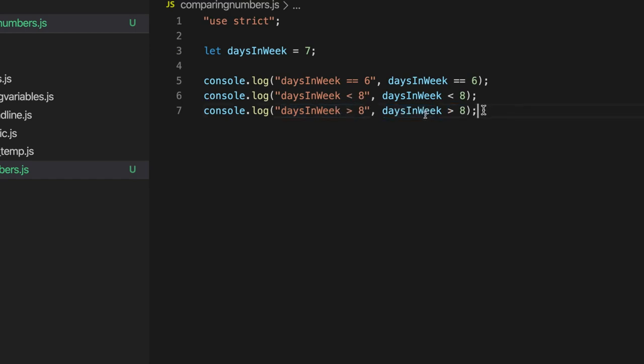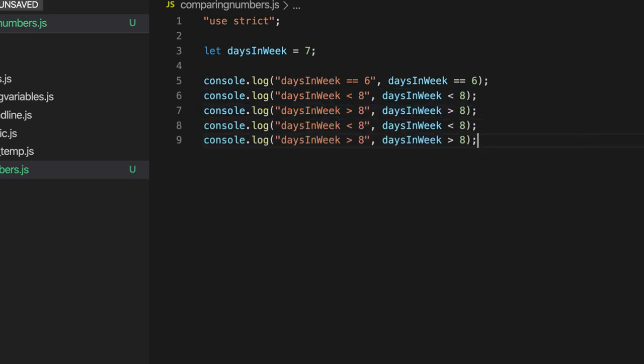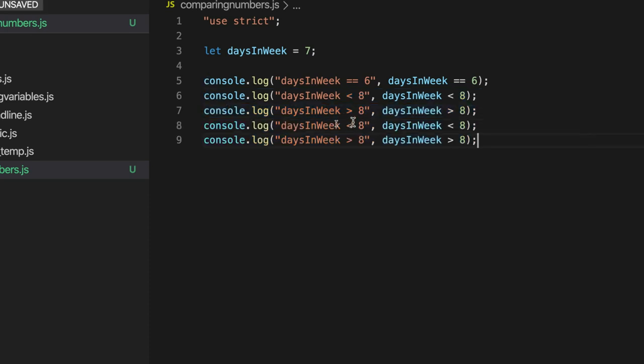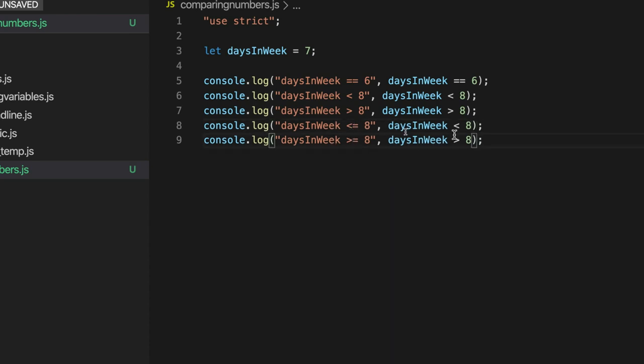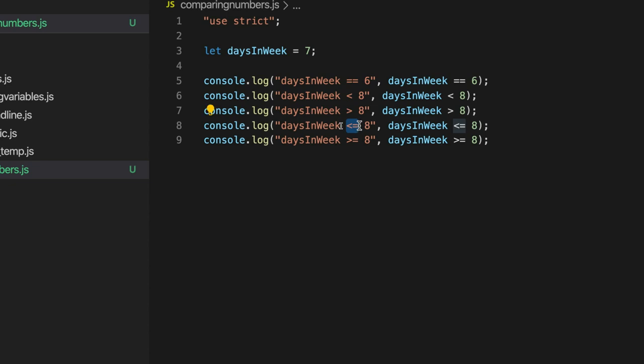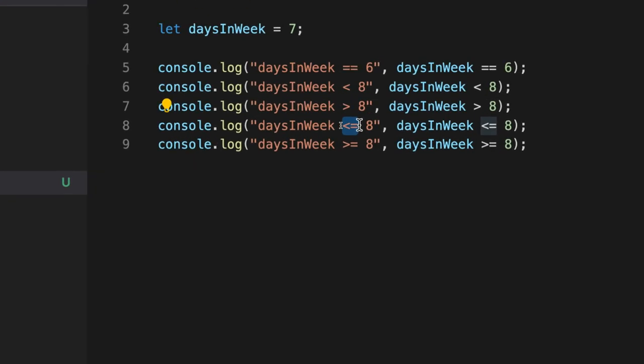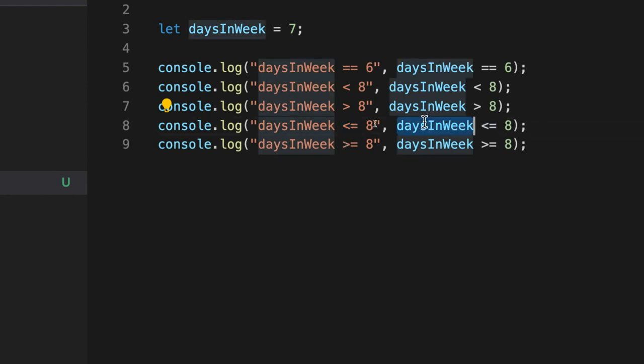So we've also got greater than or equal to and less than or equal to. Let's copy these and change them to less than or equal to and greater than or equal to. Less than or equal to, greater than or equal to. So taking this one for start, less than or equal to, this is going to return true if days and week is either less than or equal to eight.